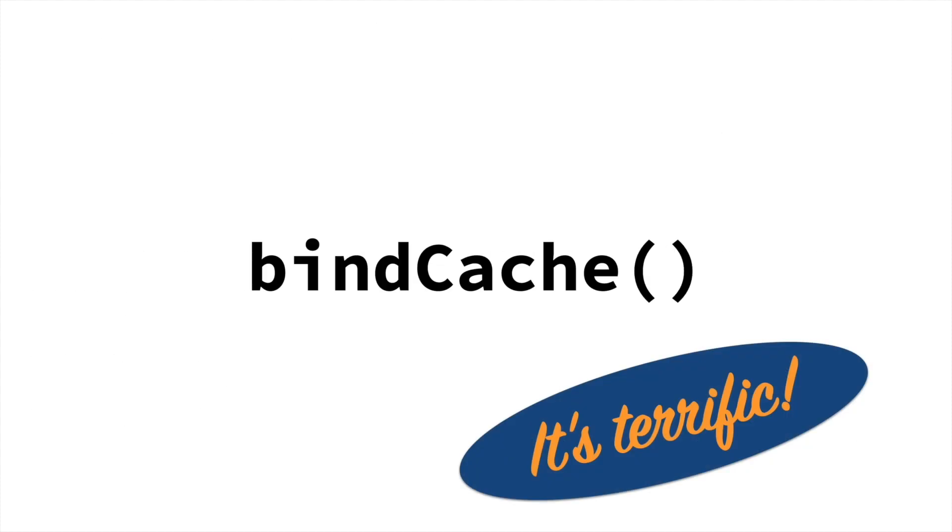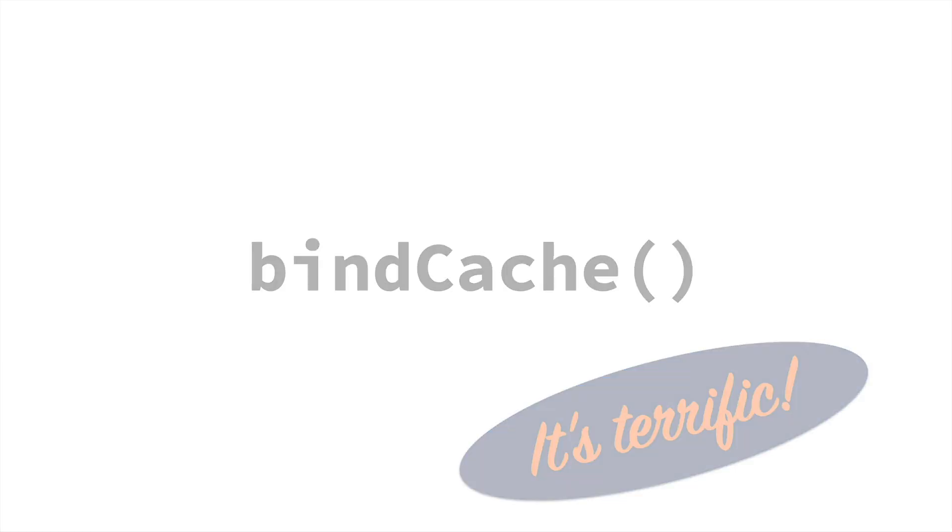Thanks for listening, and I hope that you find bindCache useful for speeding up and scaling up your Shiny applications.